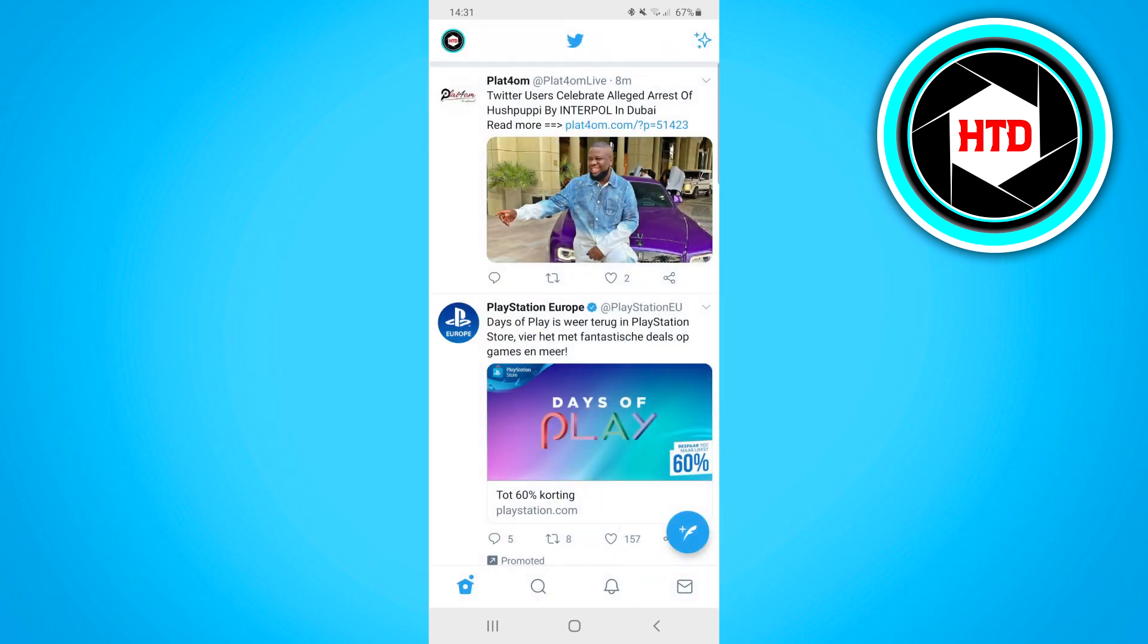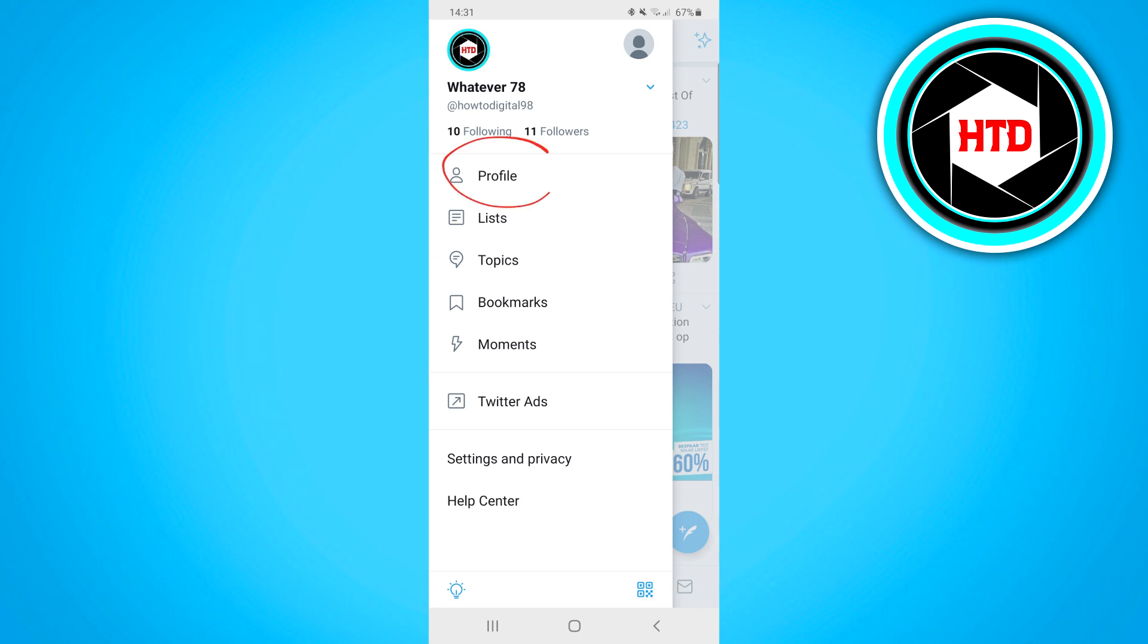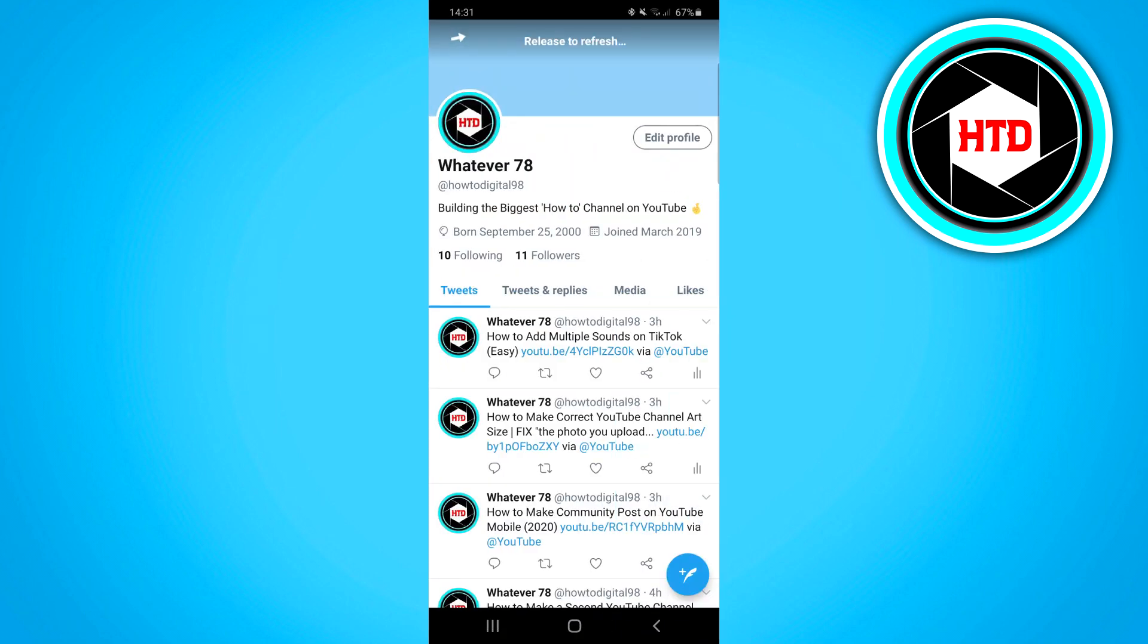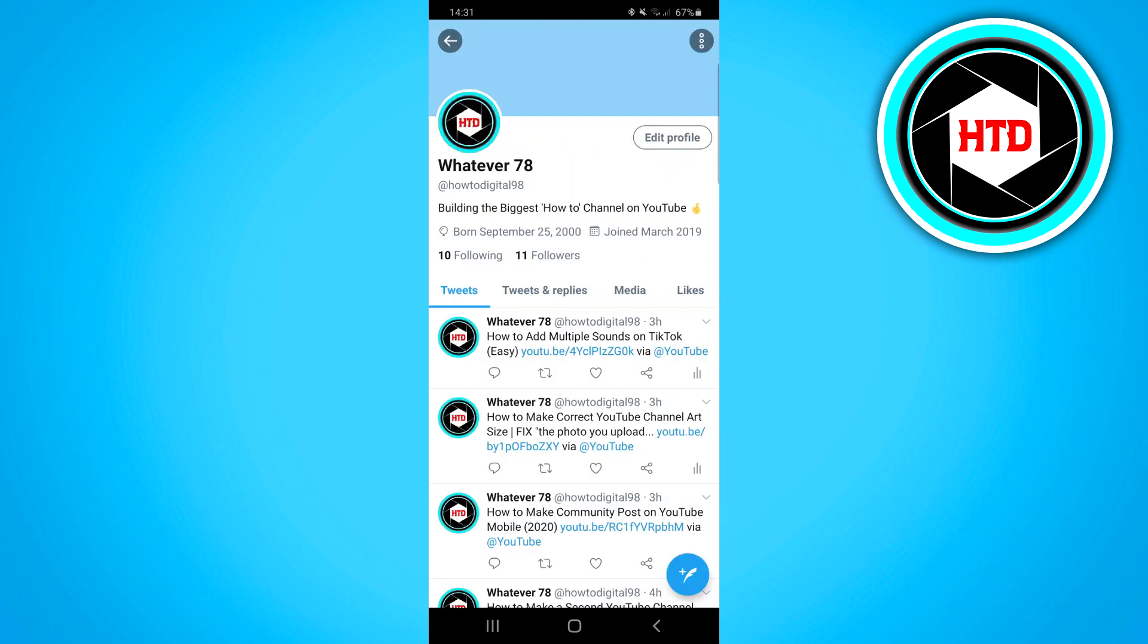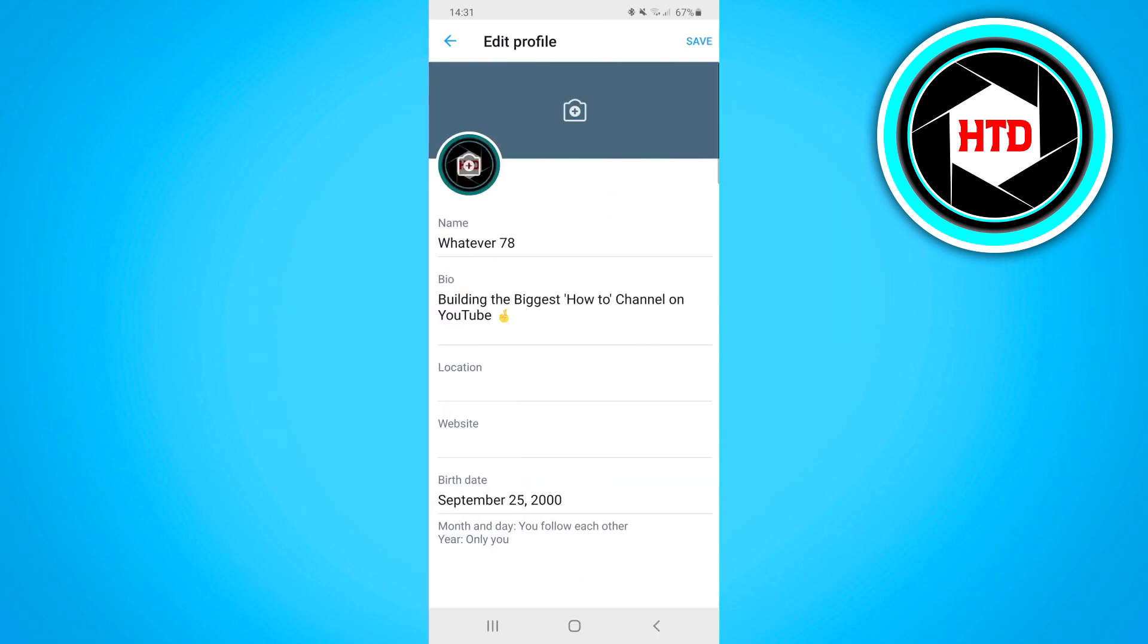Open the Twitter app and click on your profile icon at the top left corner. Click on profile, then click on edit profile.